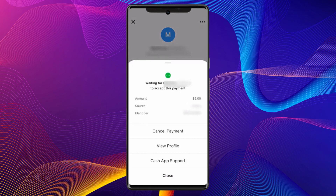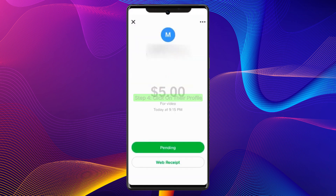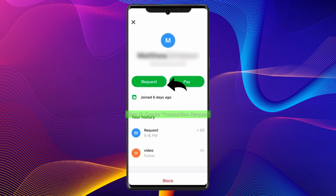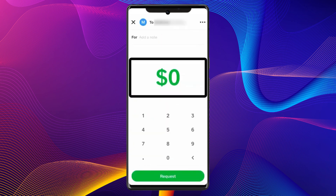But if the cancel option does not appear, you'll need to send a refund request to the user you sent money to. Tap on their profile and then create a transaction request with an explanation and the amount you accidentally sent.